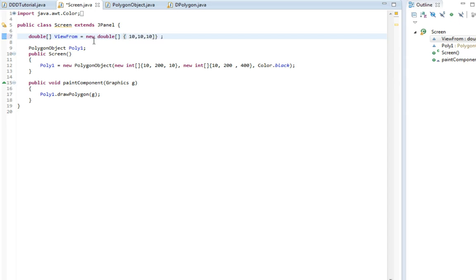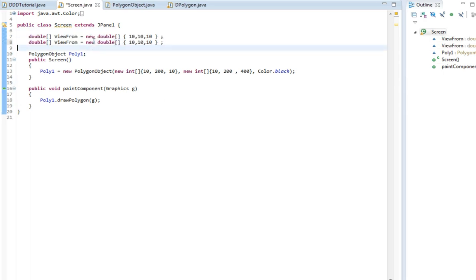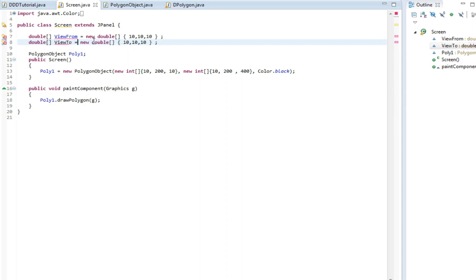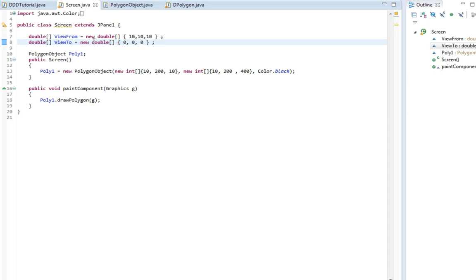So we'll be standing at the point 10x, 10y and 10z. Then we need to be looking towards something. So I'm gonna make a variable called view to. So view to, and then I'm just gonna set it to 0, meaning that we'll be looking towards the center or the origin.